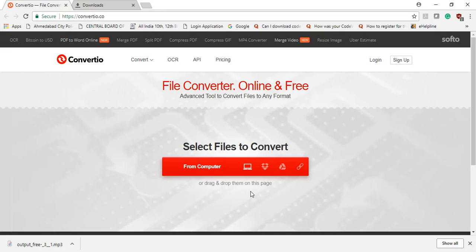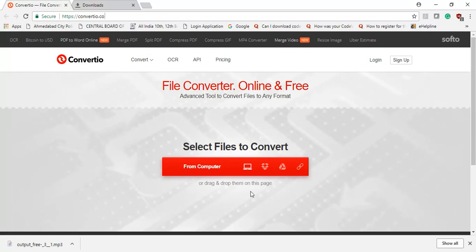No need to download any offline software or anything. You can directly convert, and the best thing is this is totally free. Of course, no need to pay any charge, no need to take a license, nothing, no membership.